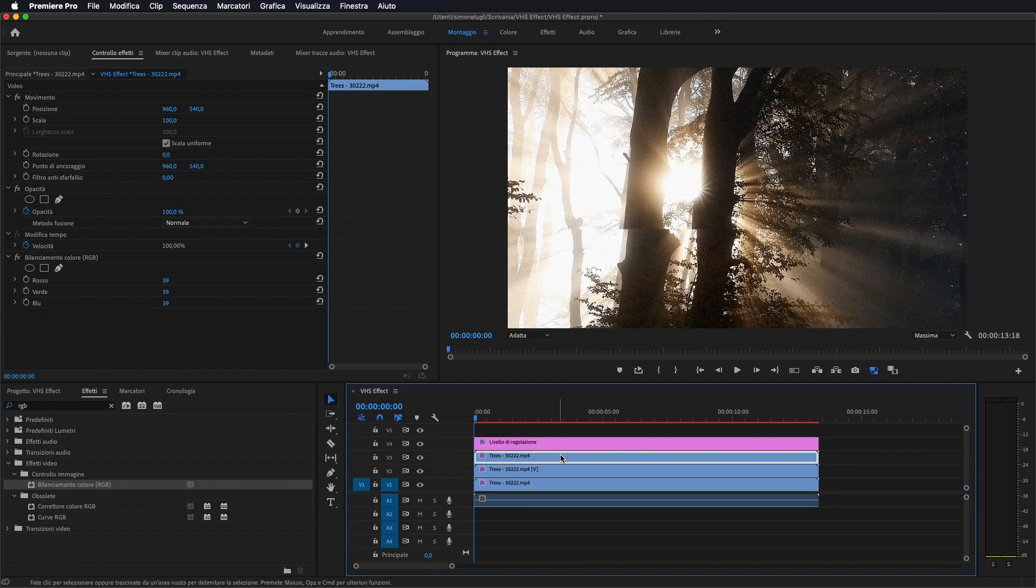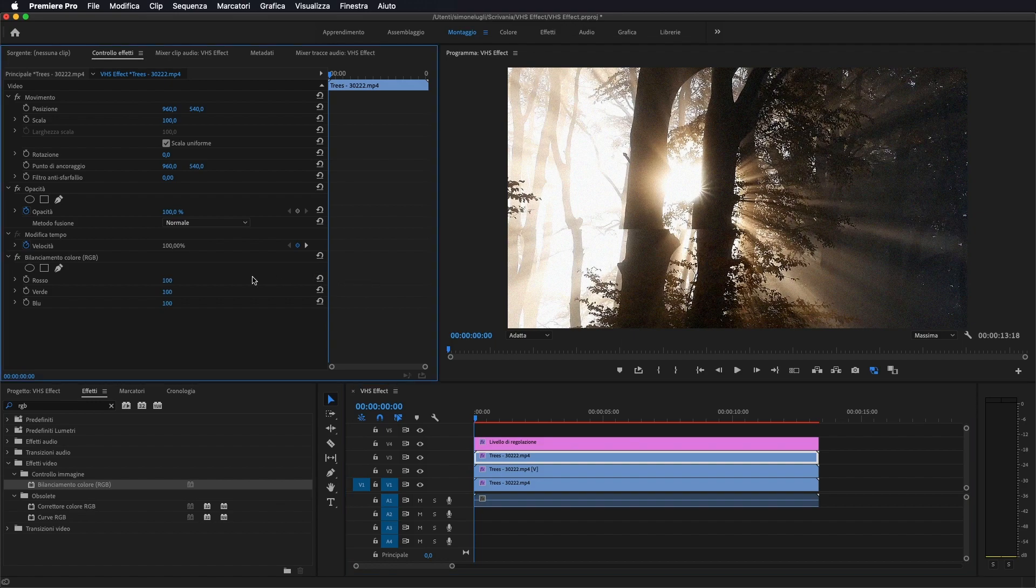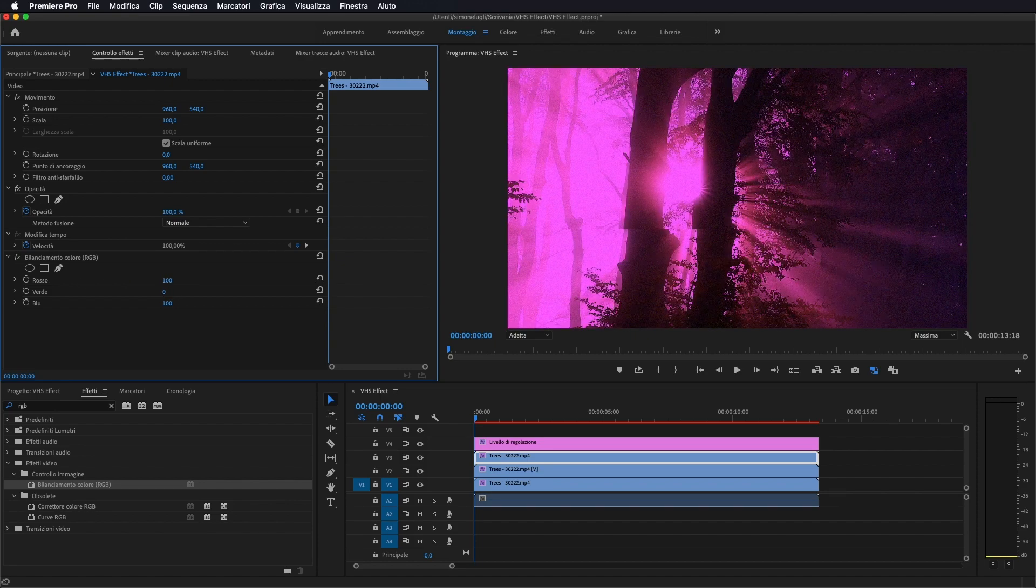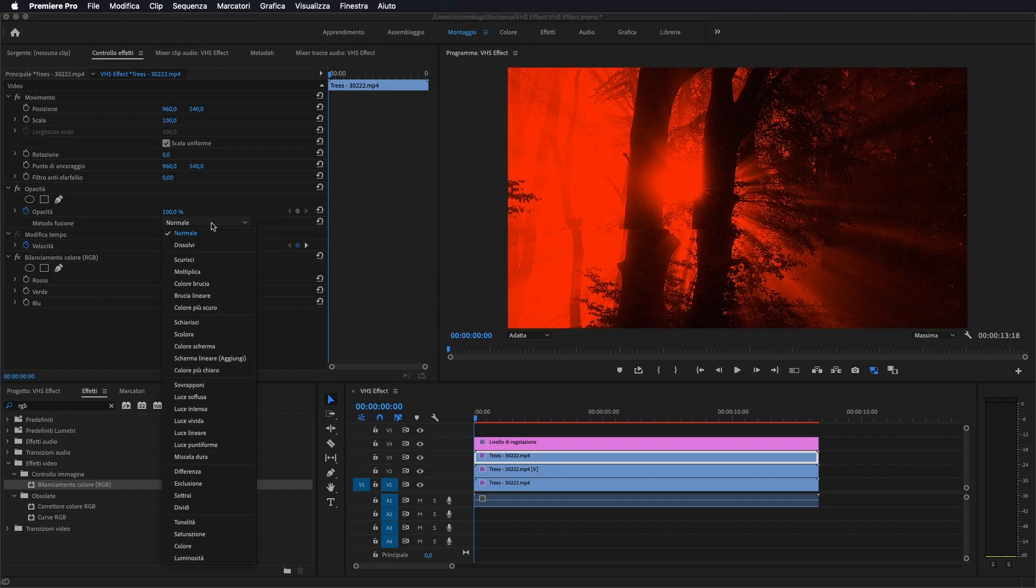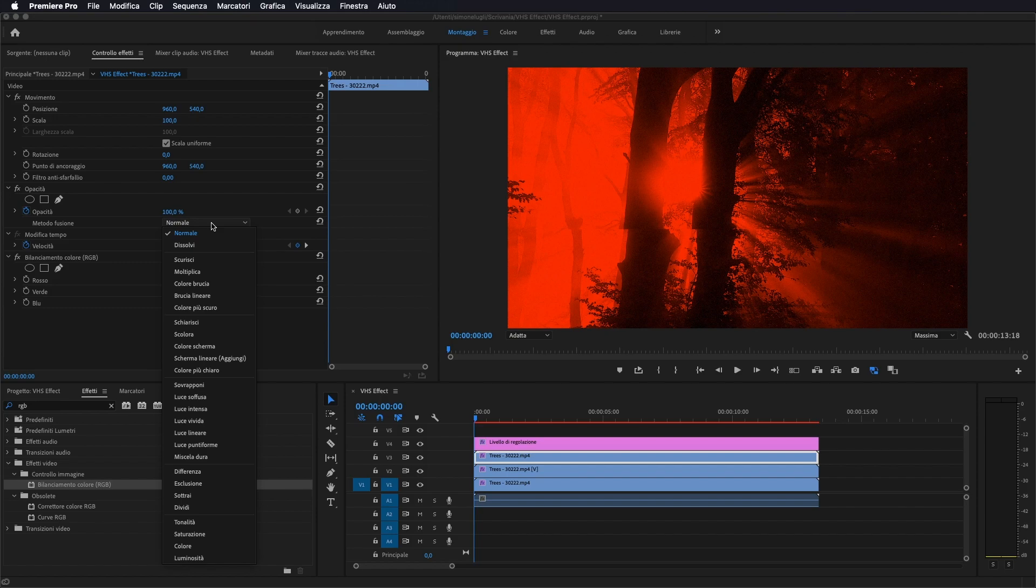Ora nel primo andiamo, intanto facciamo ripristino, li portiamo tutti al 100%, teniamo 100% rosso e andiamo a portare al 0 il verde e il blu. E sul metodo di fusione andiamo a mettere scolora.